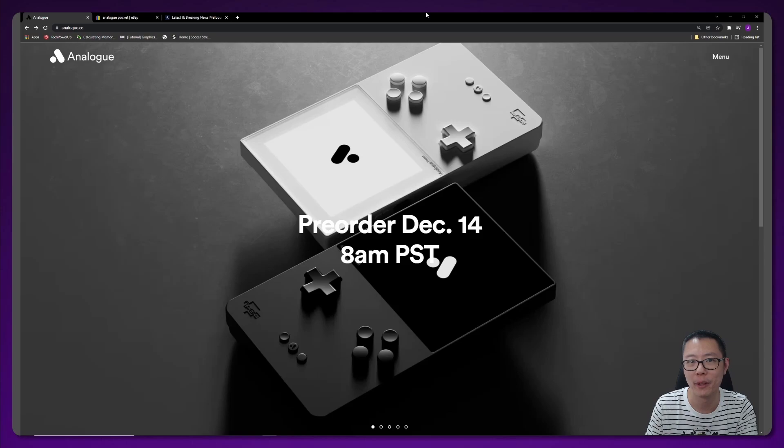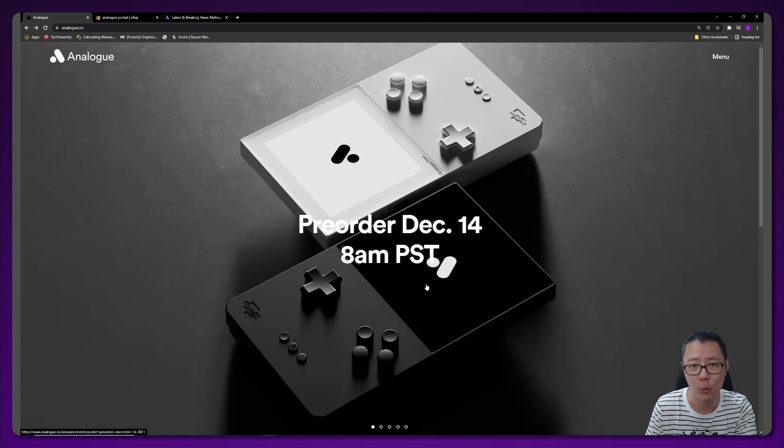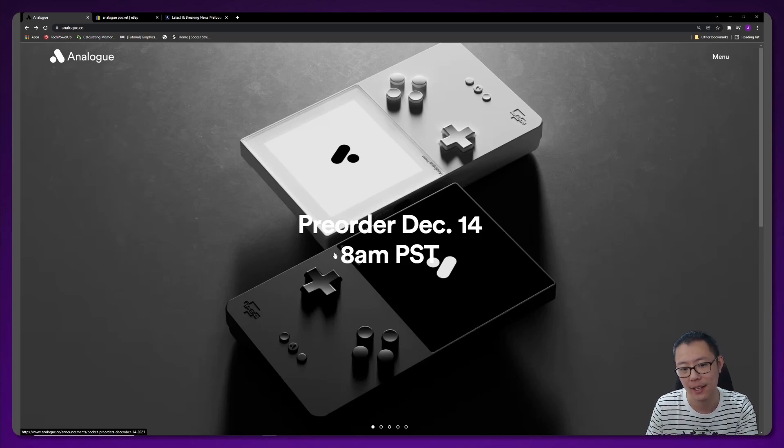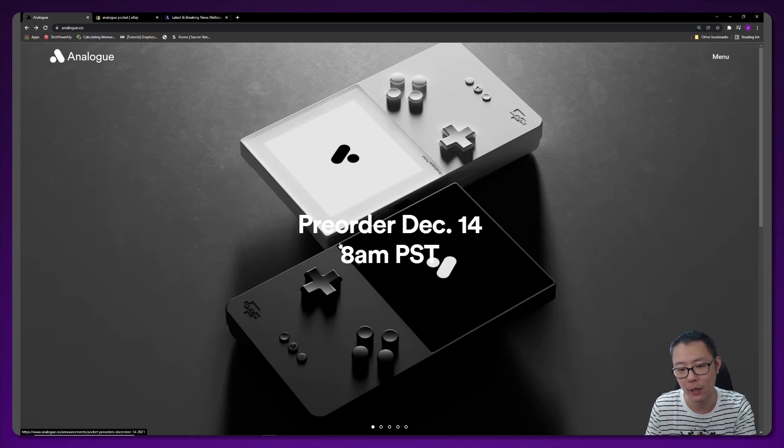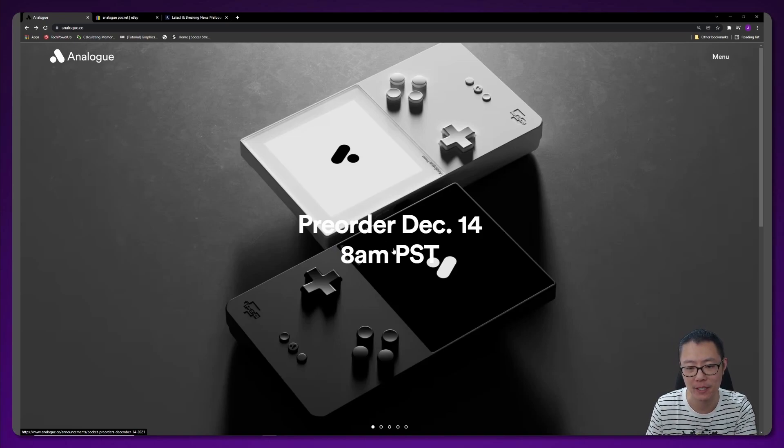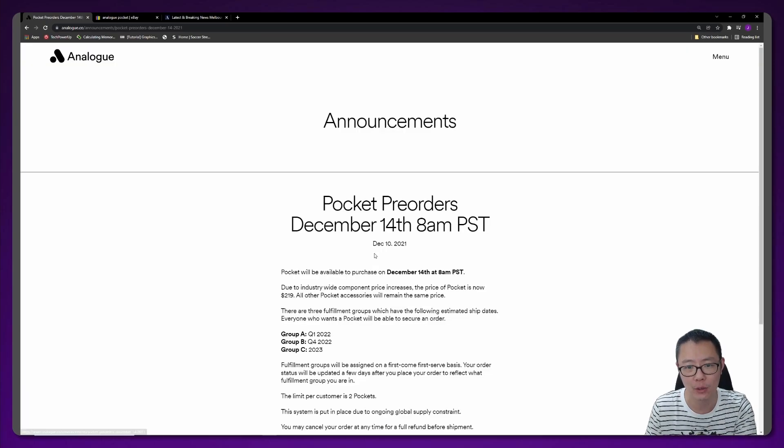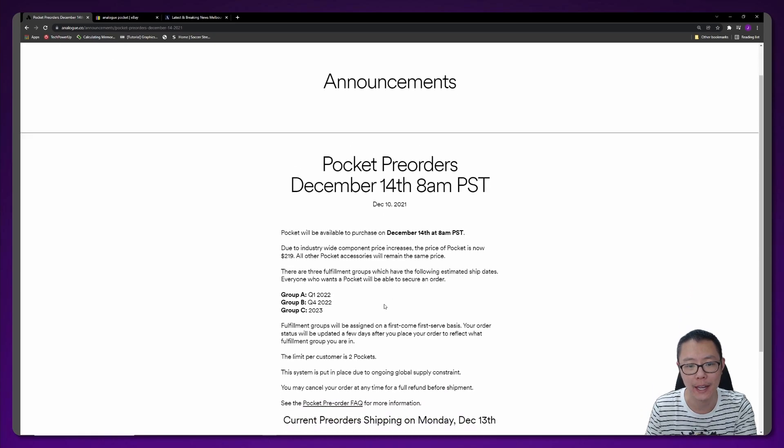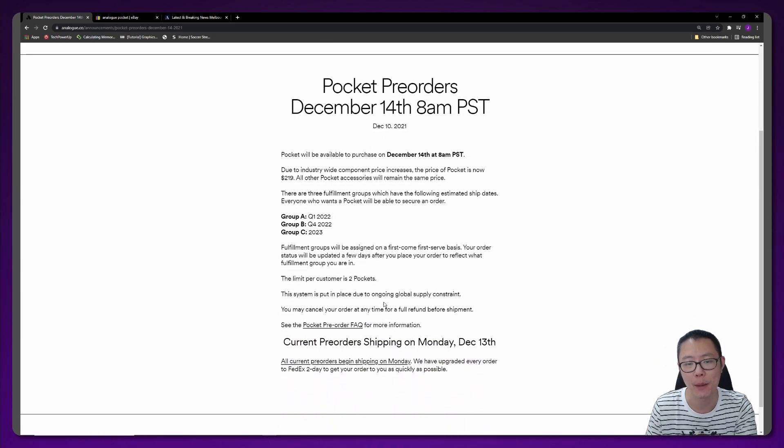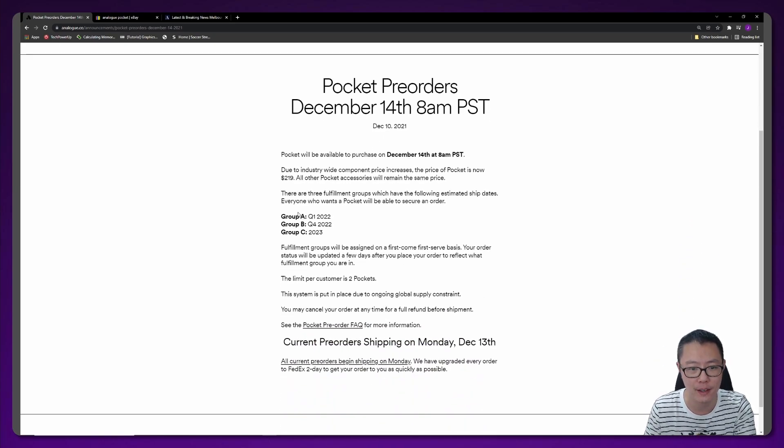I'm on the official website of Analog and this is the black and white models of the Analog Pocket. It says here pre-order December 14th, 8 a.m. Pacific Standard Time, and I'm going to click through to show you an announcement. They made a few interesting comments here.